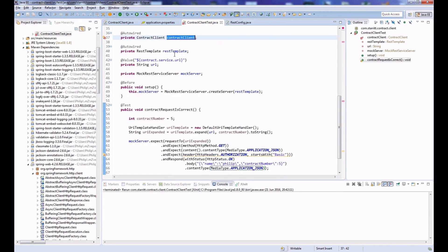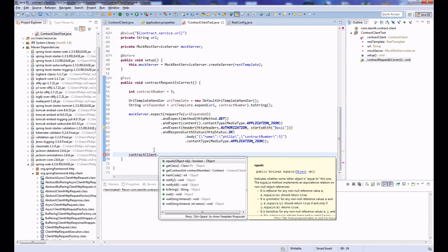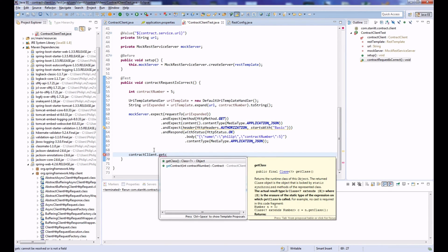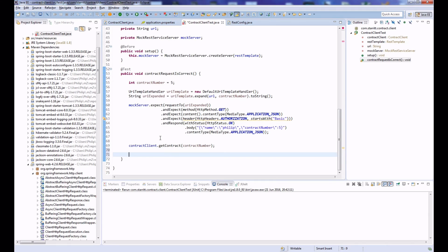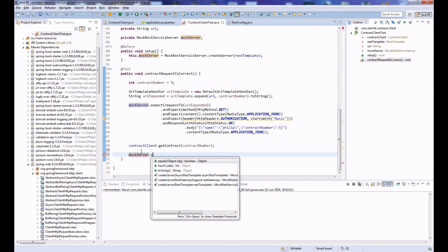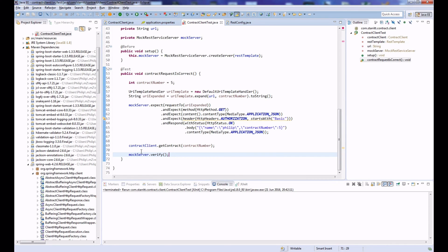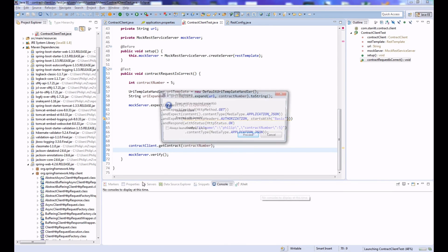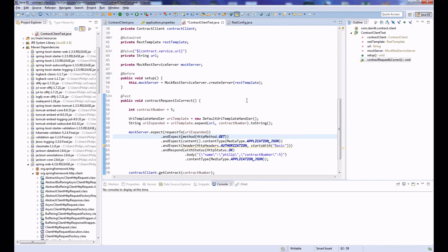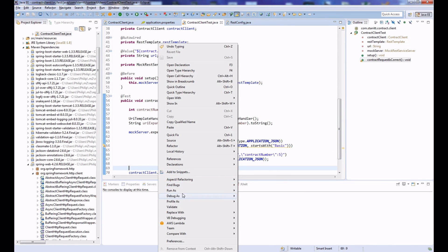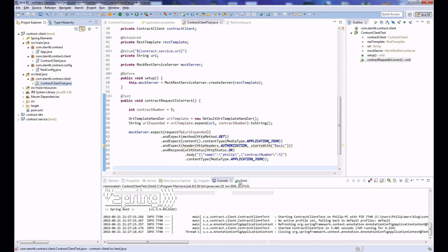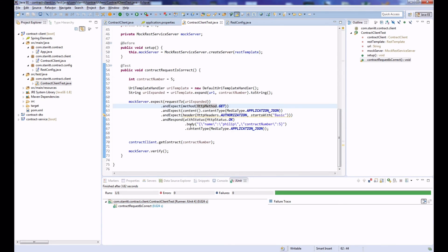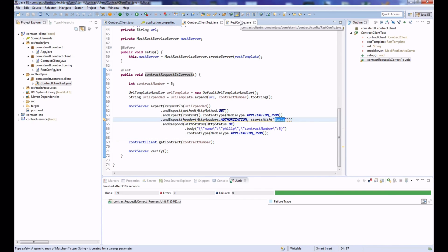Now we call our contract client: contractClient.getContract passing in the contract number. Then we call mockServer.verify, which performs the verification. Running the test as a JUnit test — after removing imports and saving — the test passes, asserting that everything is correct.